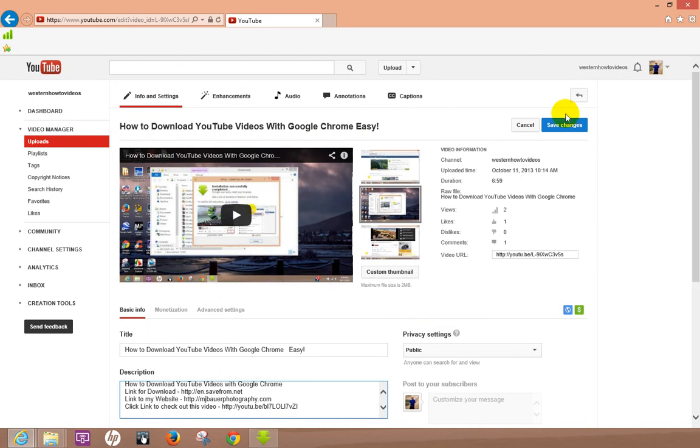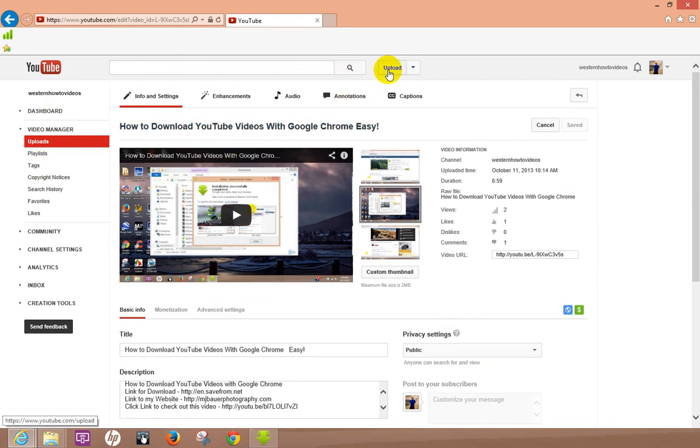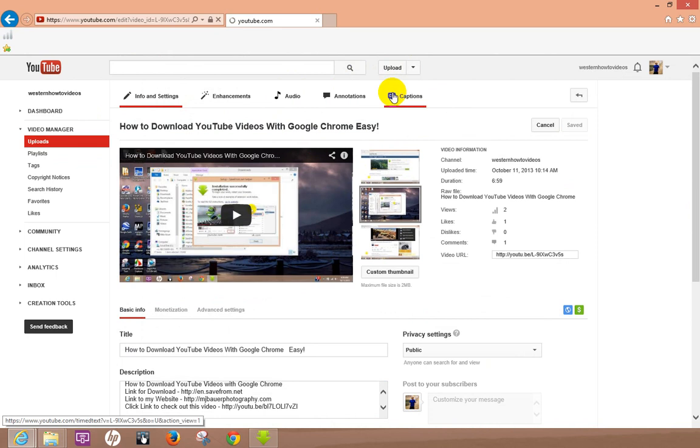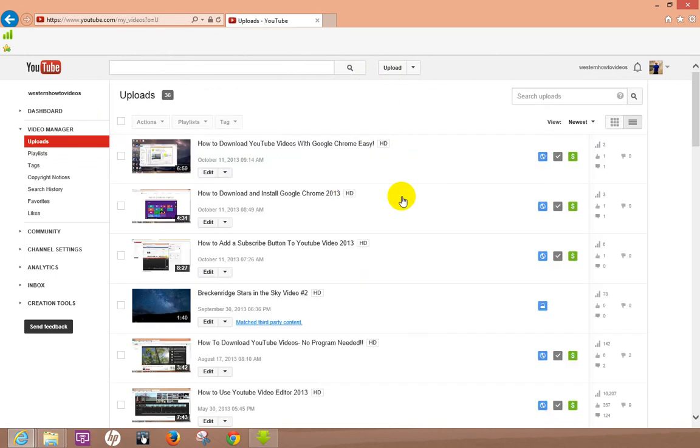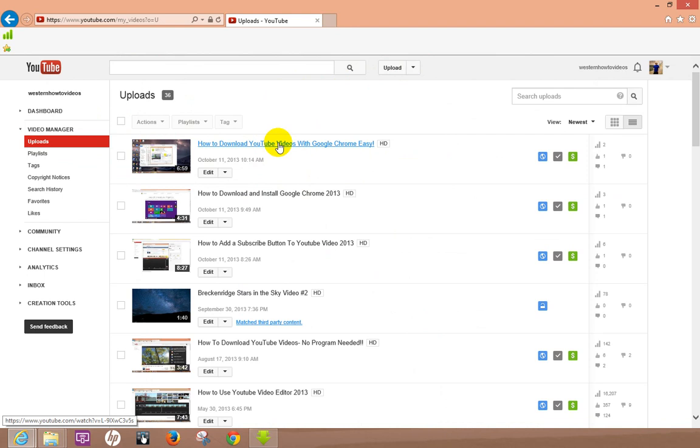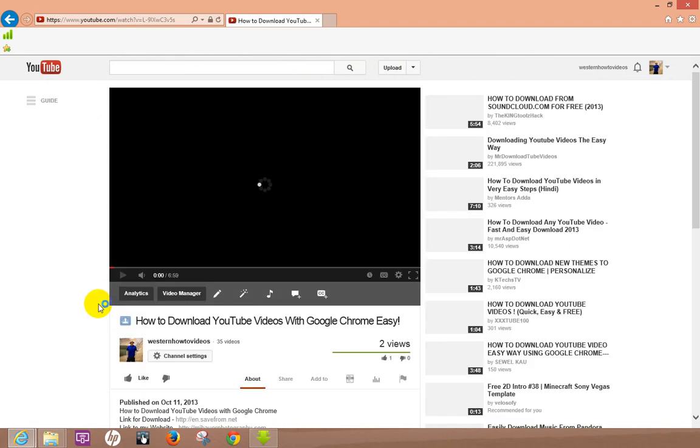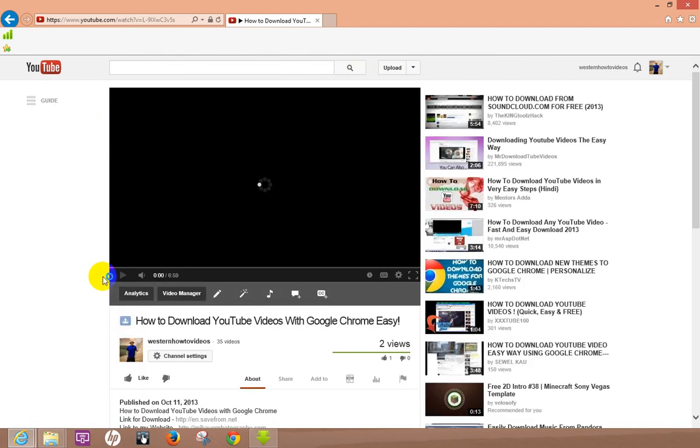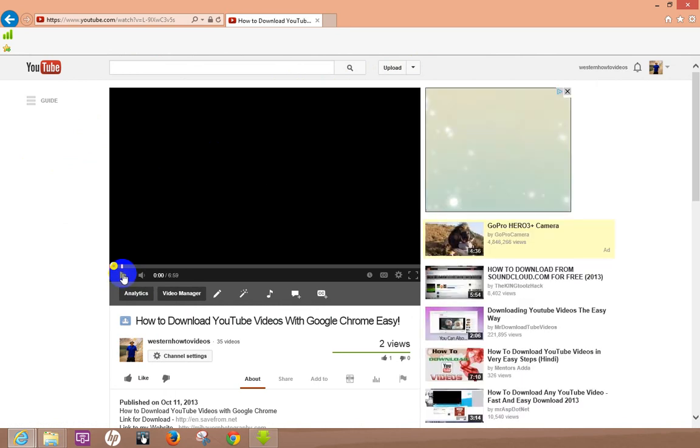So once you actually add your web addresses on here, let's just go ahead and hit save changes. Okay, let's go back to video manager, I want to check this and see how it worked.